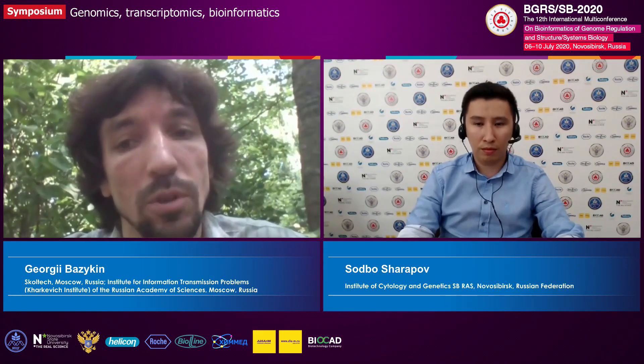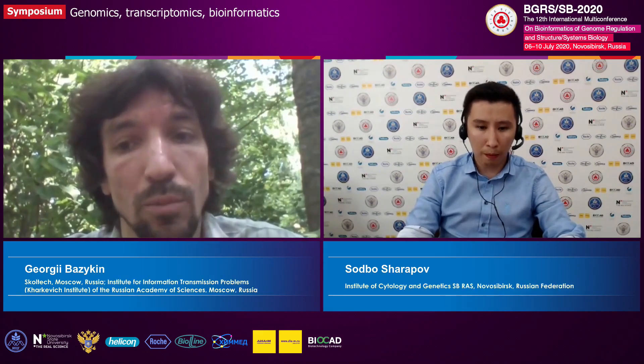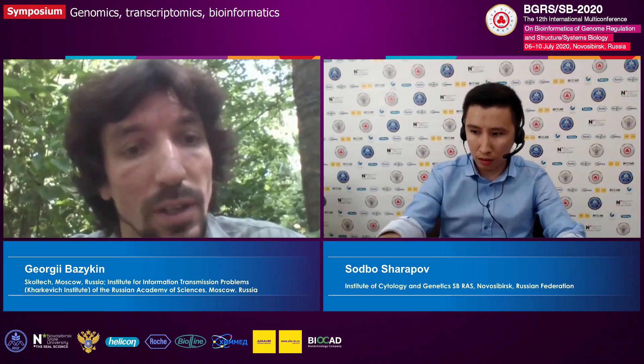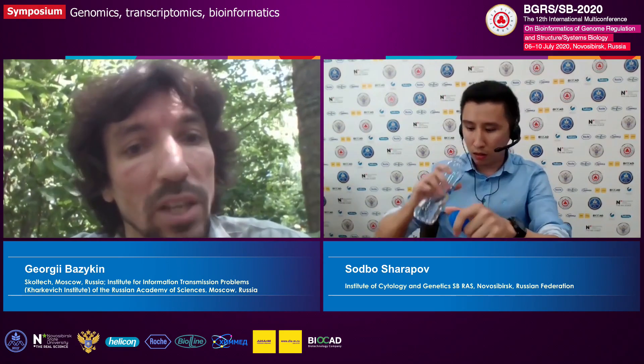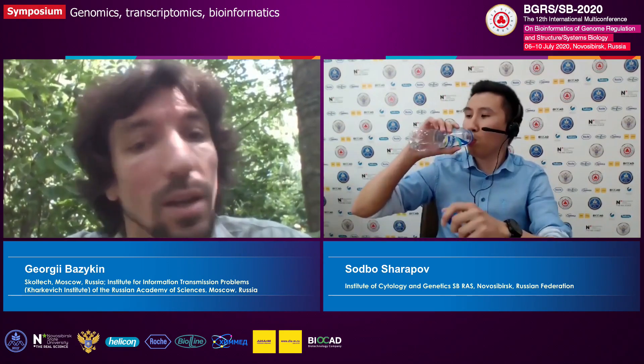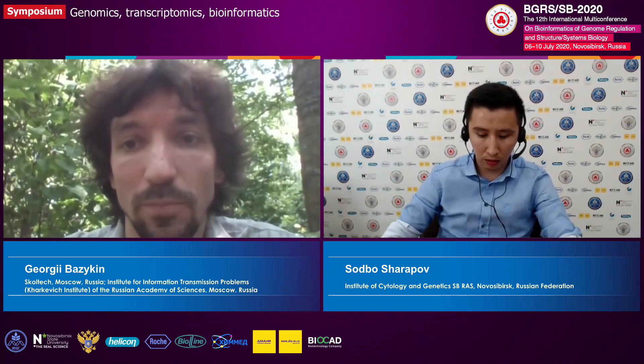Welcome back. The next talk of the section will be by Sodbo Sharapov, talking about results of genome-wide association study of plasma protein N-glycosylation in a sample of 10,000. Sodbo, the floor is yours. You have 15 minutes.